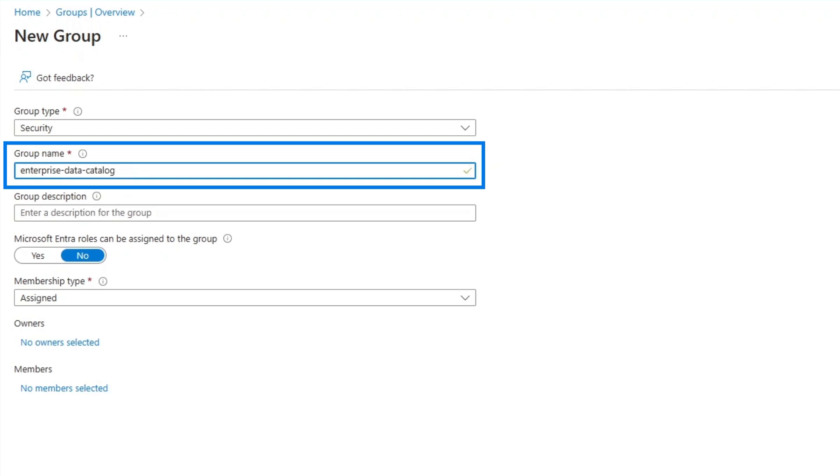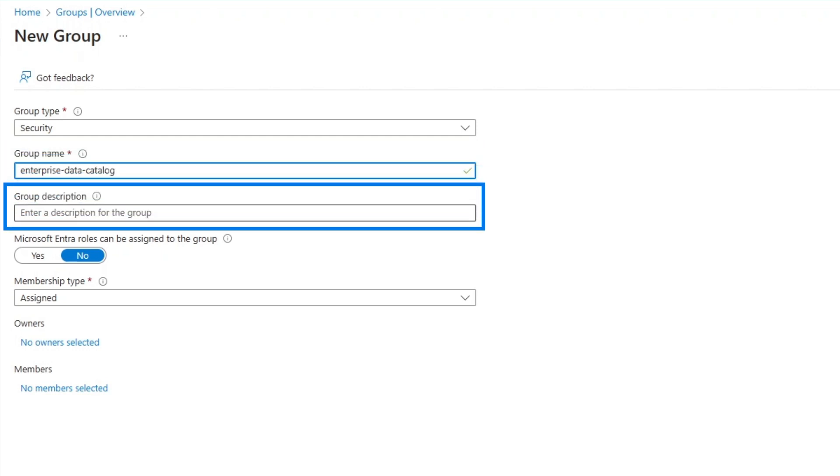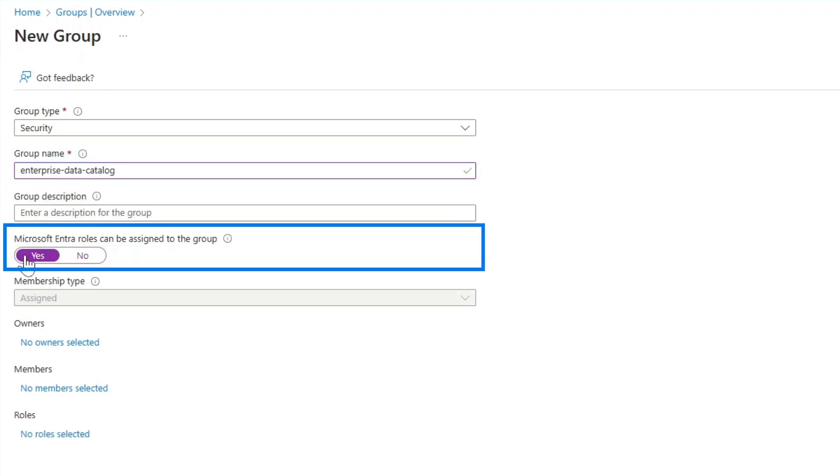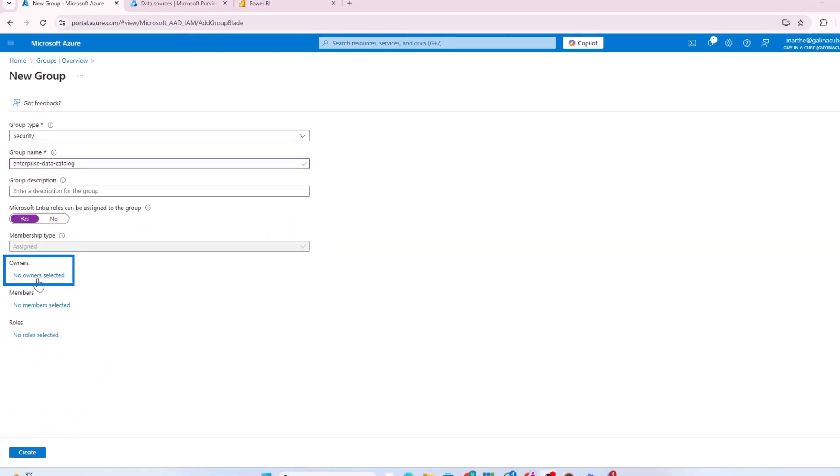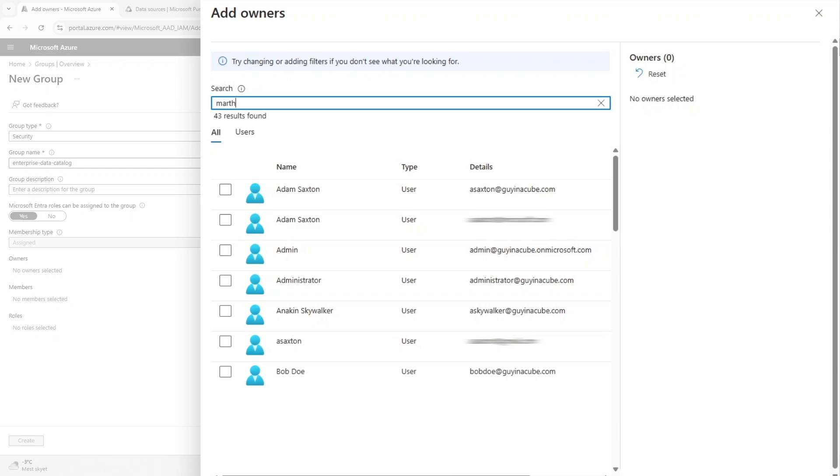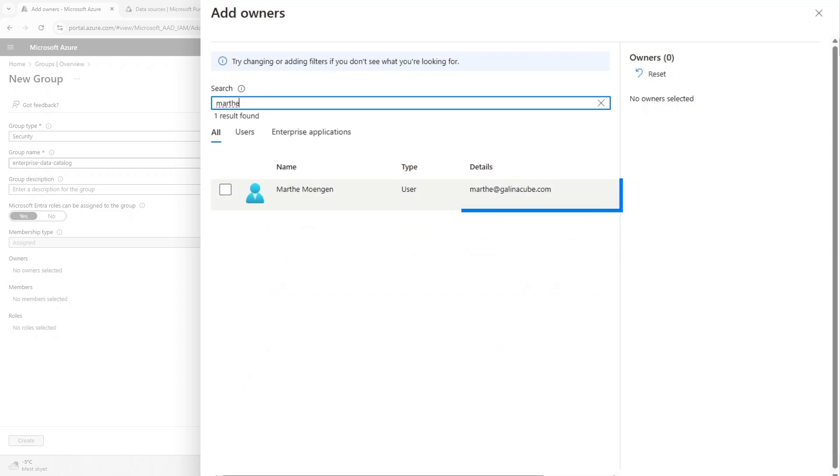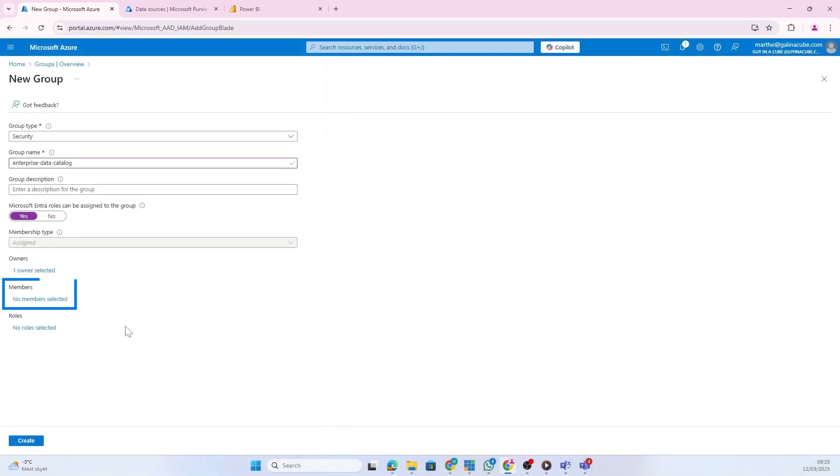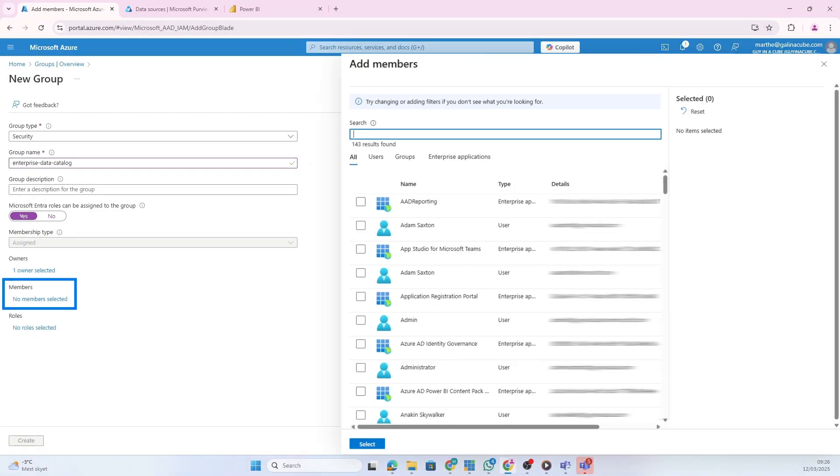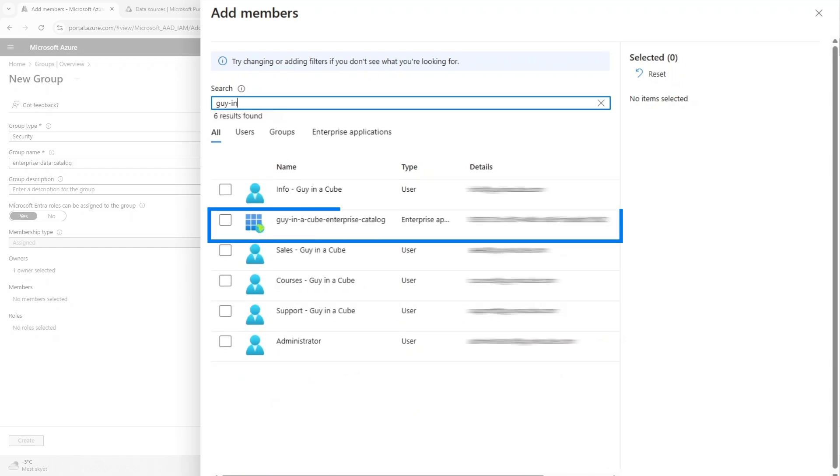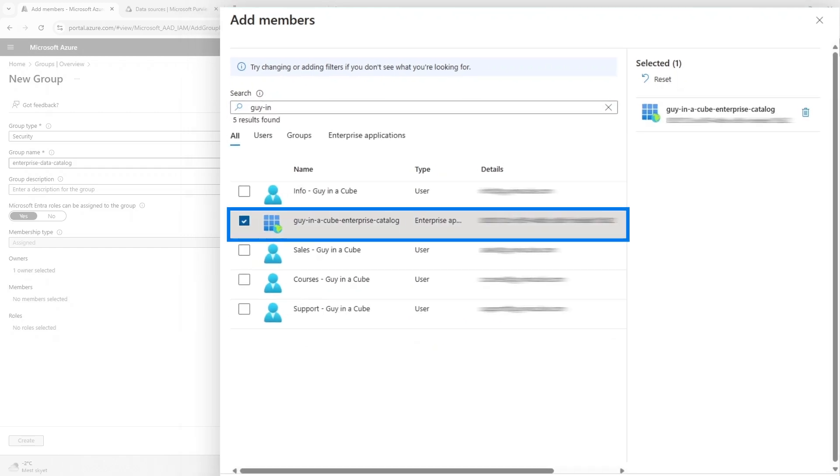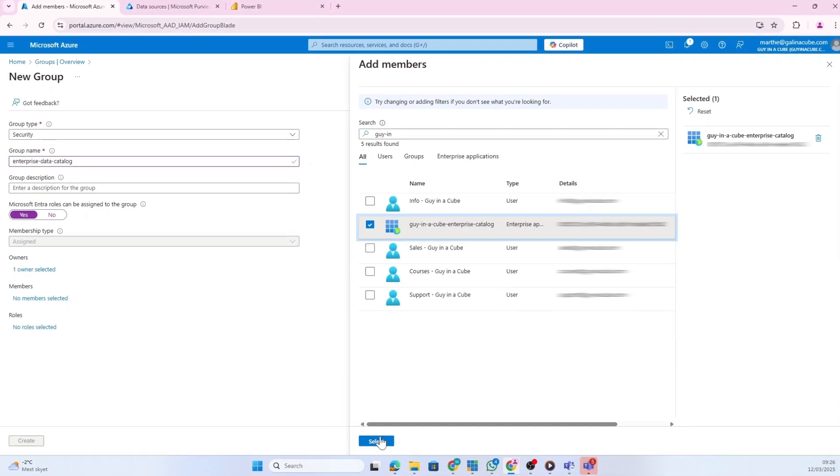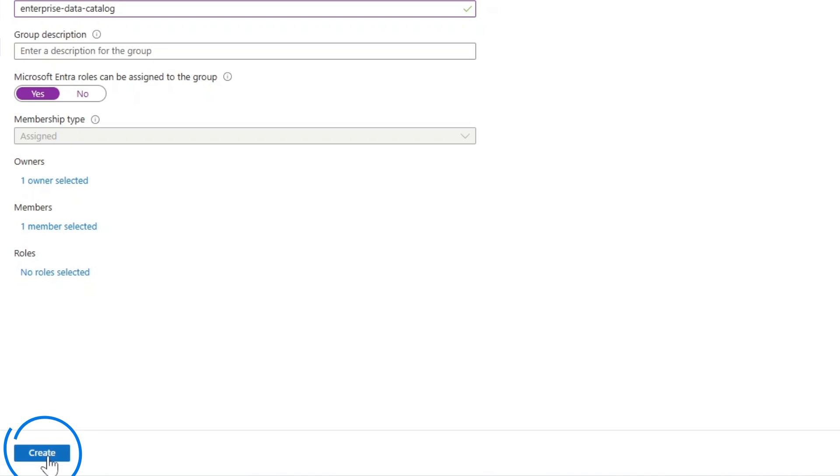I'm going to call it Enterprise Data Catalog. I want Microsoft Entra roles to be assigned to the group. I'll give it an owner - as the gal in the cube, I'll add myself. As a member, I want to add the managed identity for Purview, which was gal in a cube enterprise catalog. My group is ready and I'll click create.